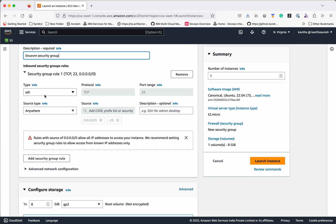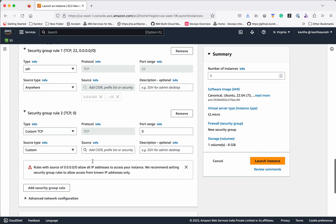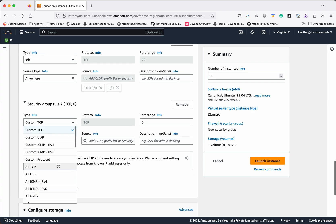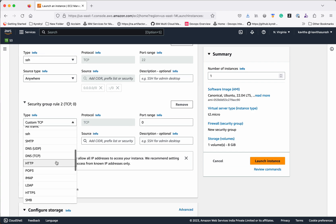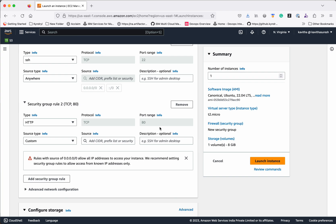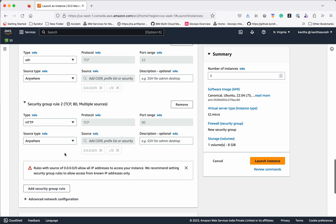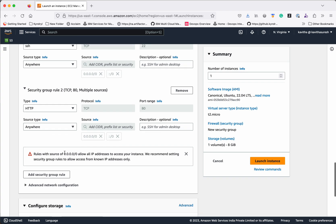We would like to connect to this VM via SSH so I am not going to change that rule, but I am going to add another rule to provide HTTP access. Port number 80, source type — since this is just for demo purposes I am going to give Anywhere, which means from any IP address we should be able to access port 80.